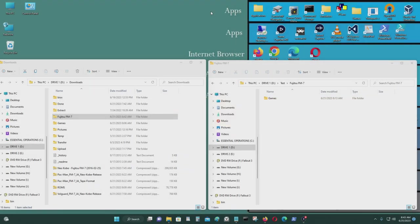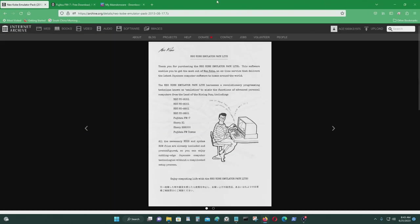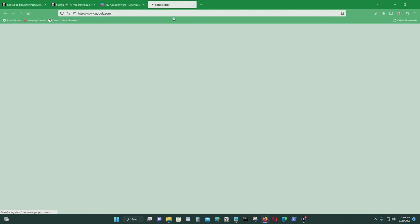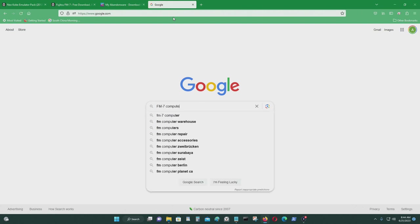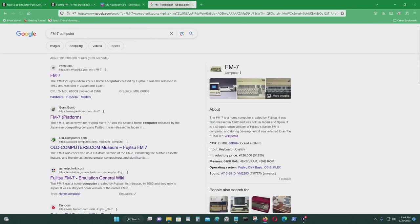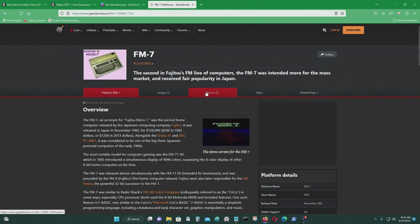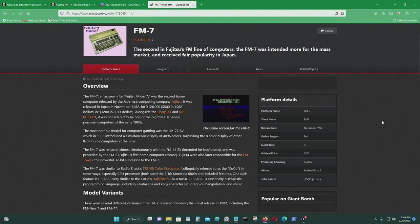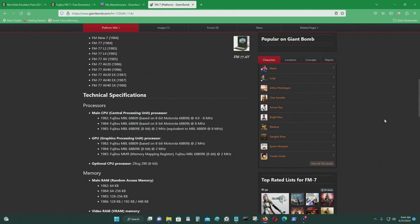Today's emulation video I will be making it on the Fujitsu FM7 computer. This computer was released in 1982 by Fujitsu Corporation. This was meant to be a budget home computer back in the early 1980s.